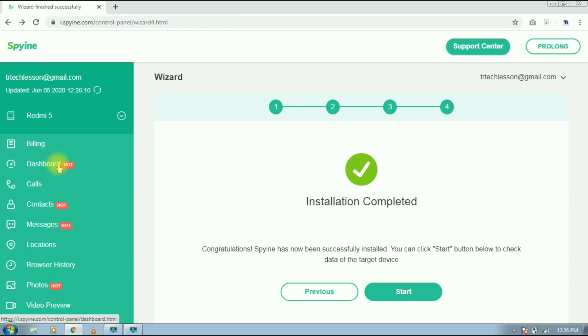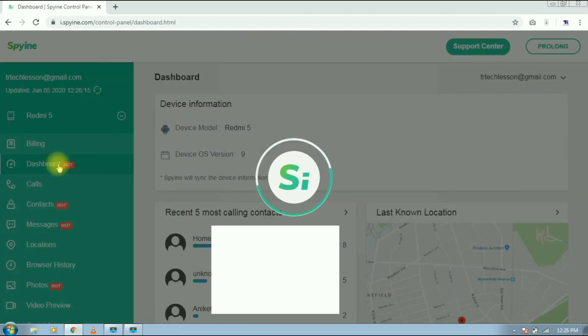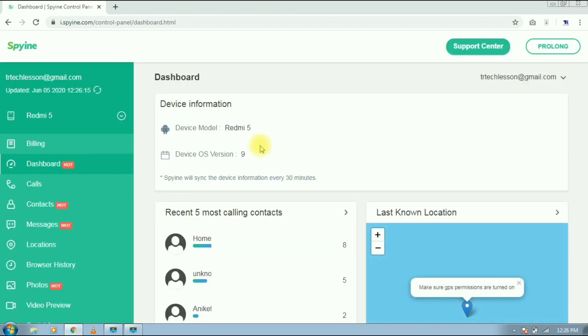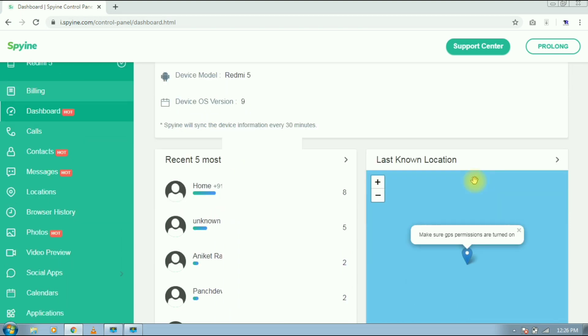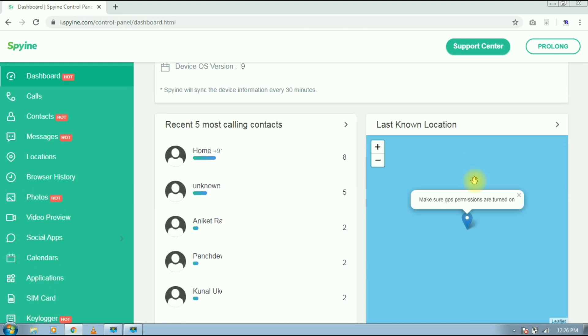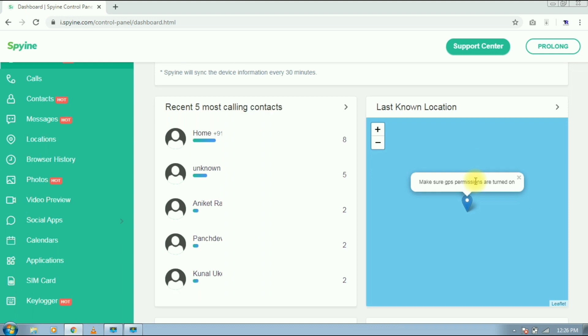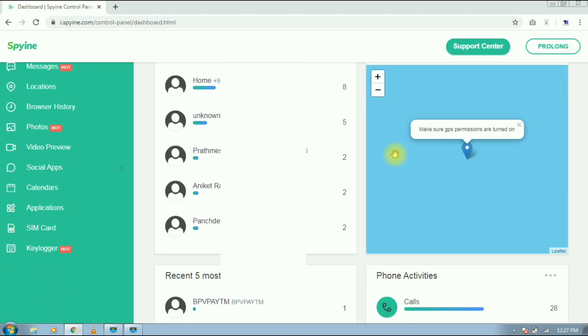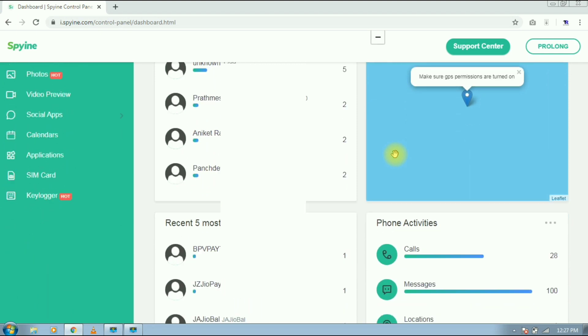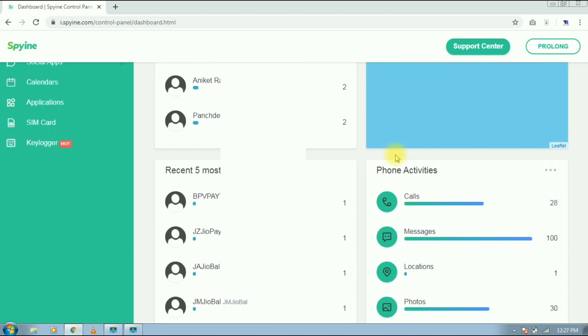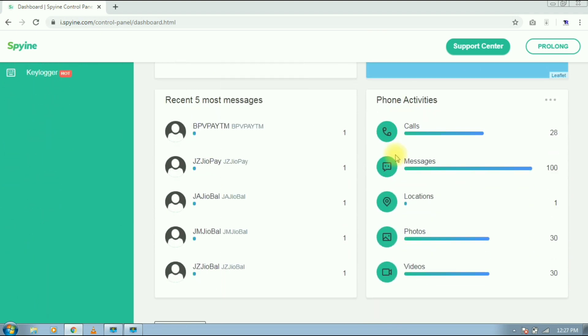Tap on dashboard to get some info. Here you can see your device model and Android version. Next is 5 most calling contact with phone number. Next is last known location. Now it is updating location, so I will show you in some time. Next is 5 most messages and then the phone activity.